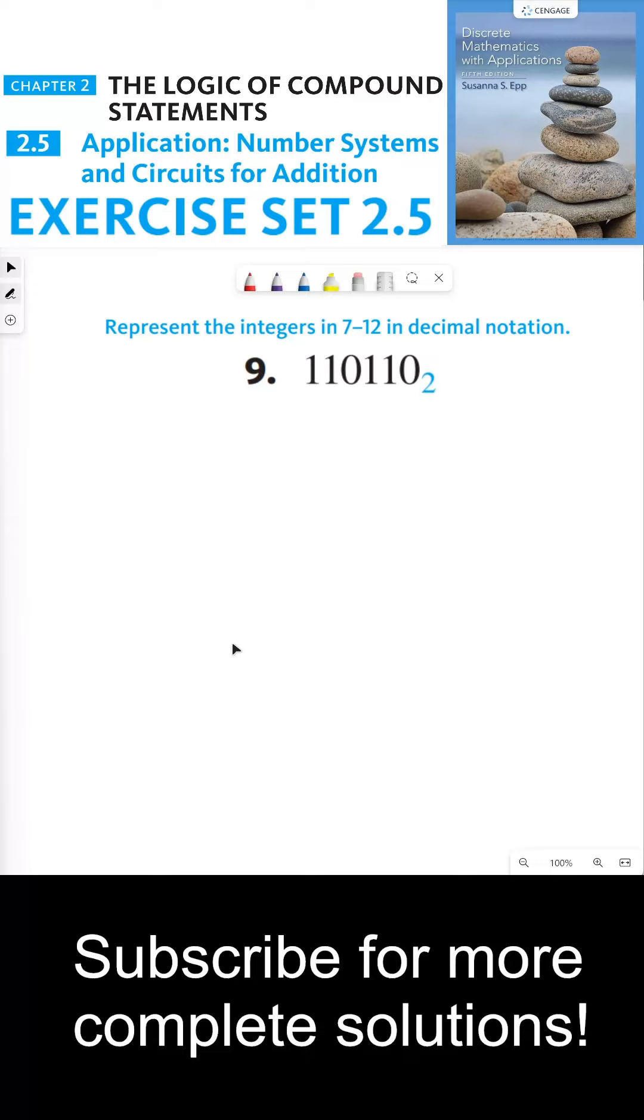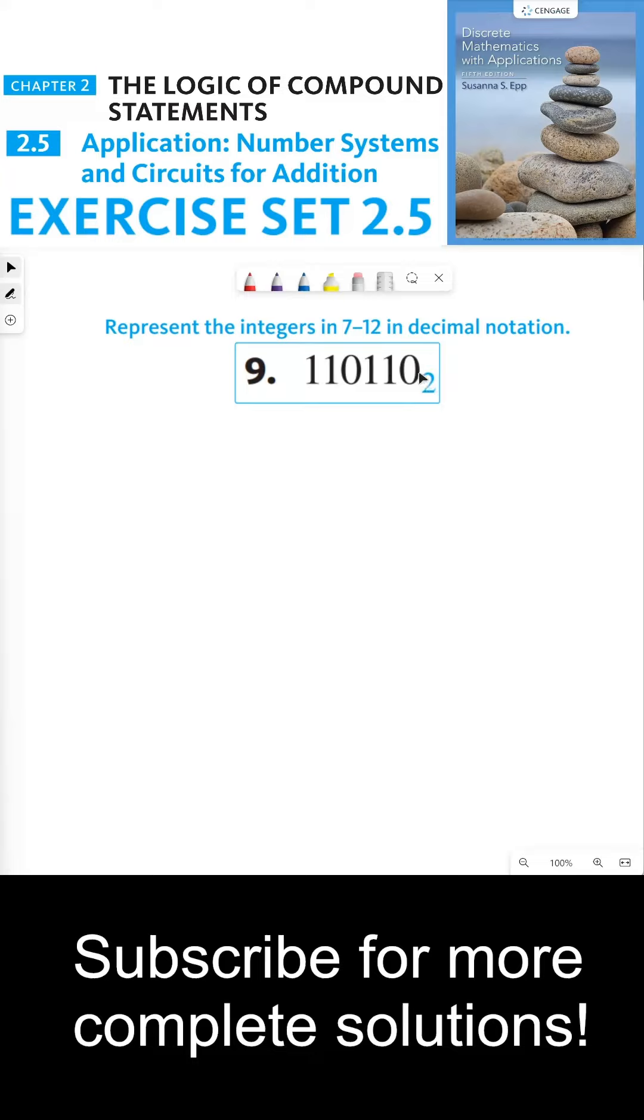Represent the integers in 7-12 in decimal notation. So we have 110110 with this subscript 2. This 2 means that this number is being represented in binary notation.